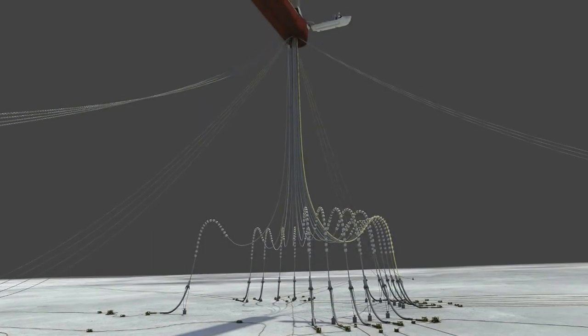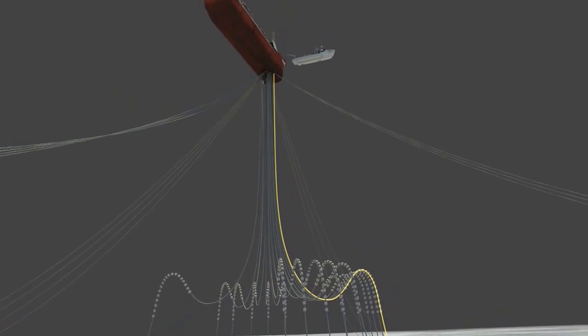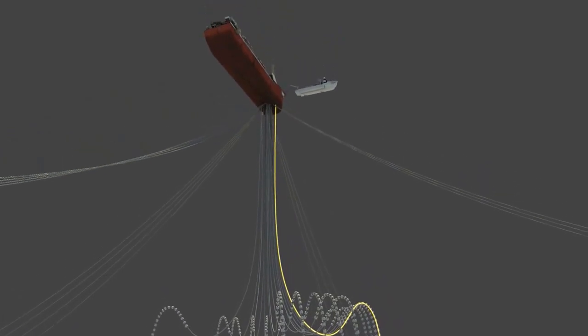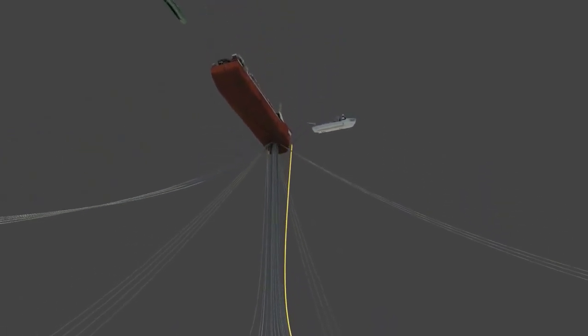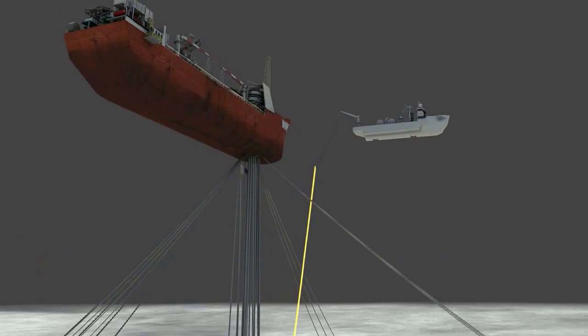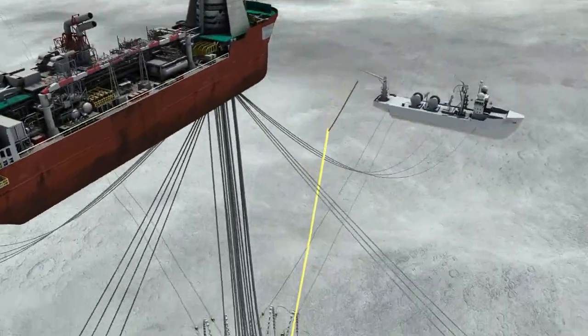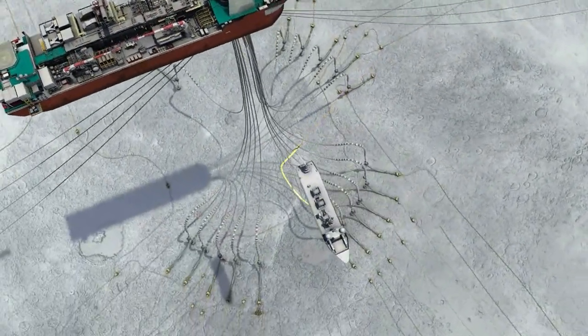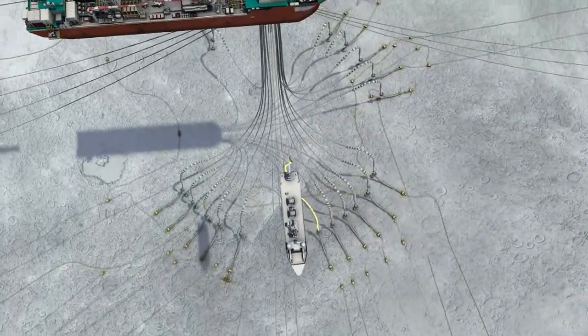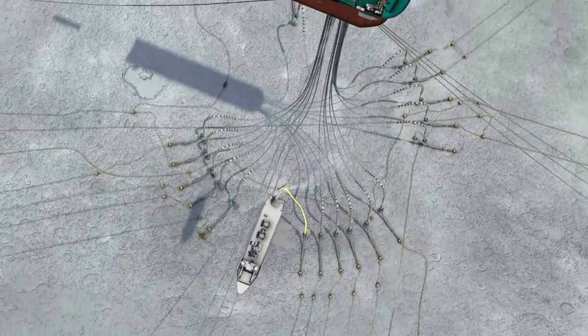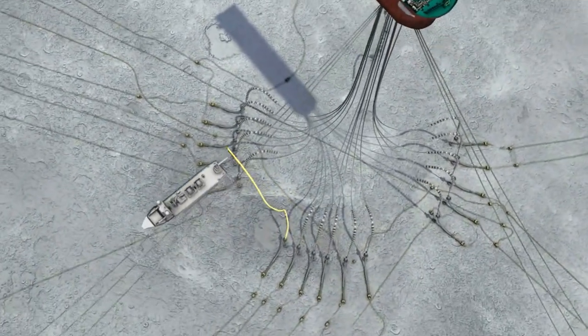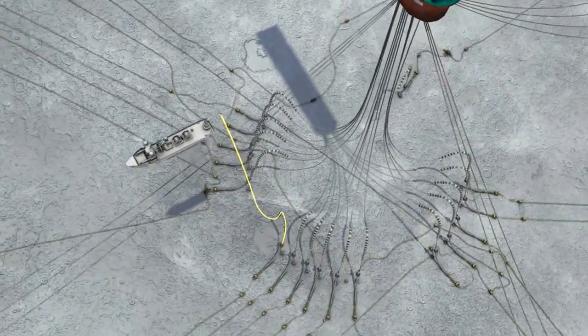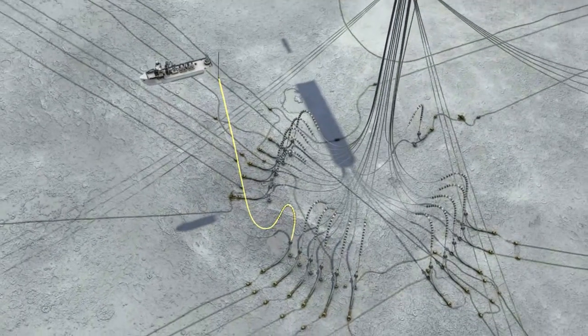There are 15 flexible risers and three dynamic umbilical risers that connect between the FPSO and the seabed. To remove them, the lift vessel's crane picks up the tip of each flexible riser and delicately navigates around its seabed mooring, avoiding the remaining nearby risers and mooring chains.